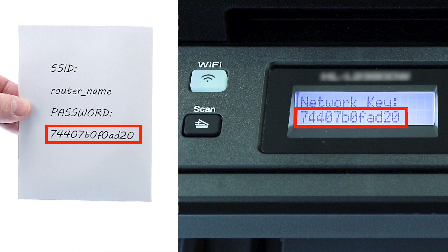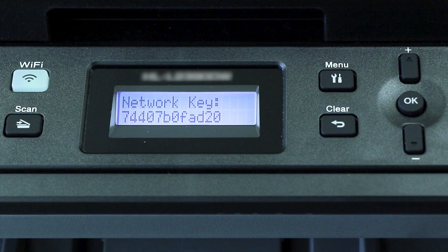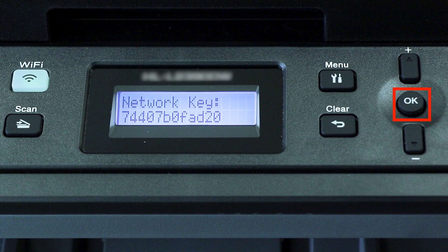Confirm that your network key is correct and press OK.